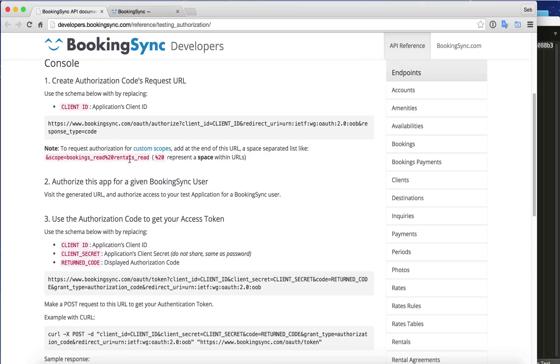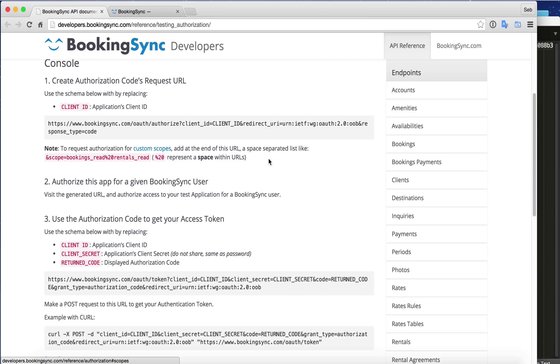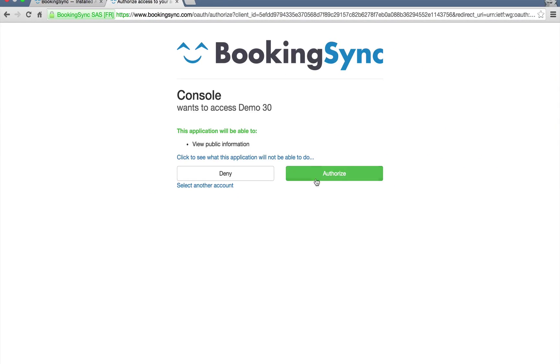But if you need read access to rentals, you will see non-published rentals as well as published ones. If you need to read all booking details, including the prices and so forth, not only the status and booking dates, check this out. The custom scopes should tell you more about which ones you need.